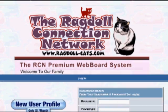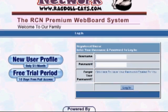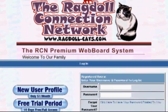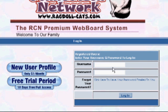The next screen is our actual sign-on screen, which has a couple of options. We're going to focus in the middle here on the new user profile. If you click on that, it'll take you over to PayPal so you can create a subscription to WebBoard, which is a nominal fee of a dollar per month, billed every six months at six dollars. There's also an option for a free trial period of ten days where you can try it out at no charge.